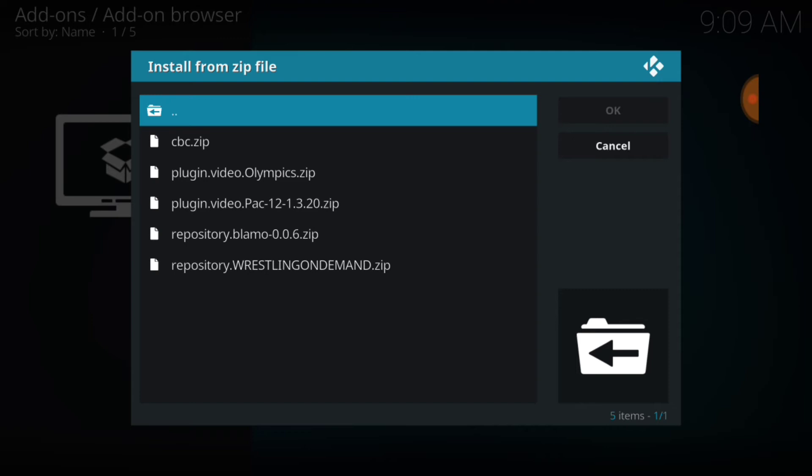Also guys, if you had problems with your Mr. Blammo, you can download the update repository for Mr. Blammo right there. And also Wrestling On Demand, Wrestling On Demand from P-Bear went down, this is a way to get around it, and go ahead and get Wrestling On Demand back. Alright, we're going to select the one at the top, the CBC zip.